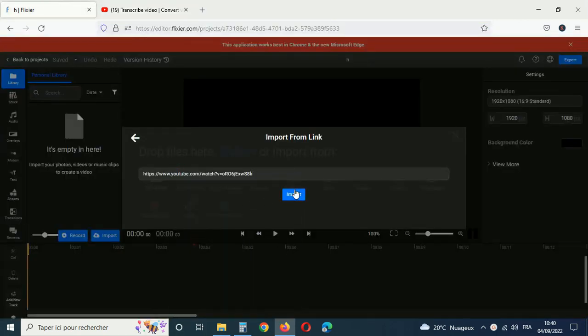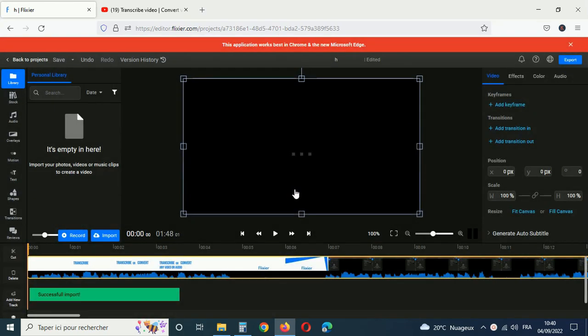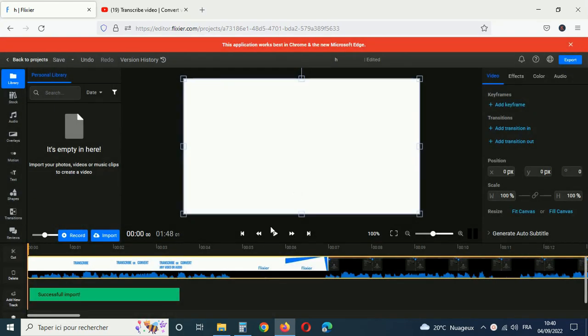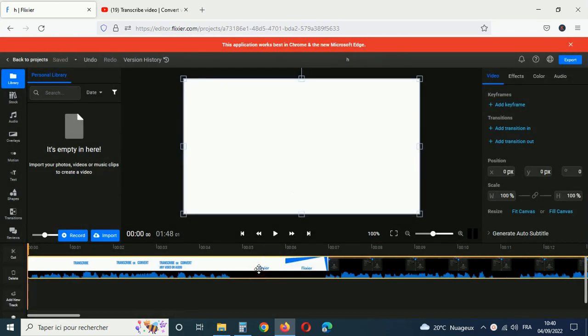If you uploaded the video or audio file from your computer, just double click on it in your library to add it to the timeline to transcribe or convert your video to text.